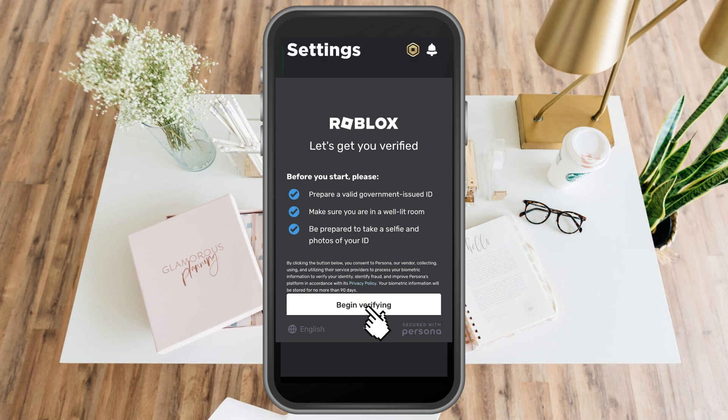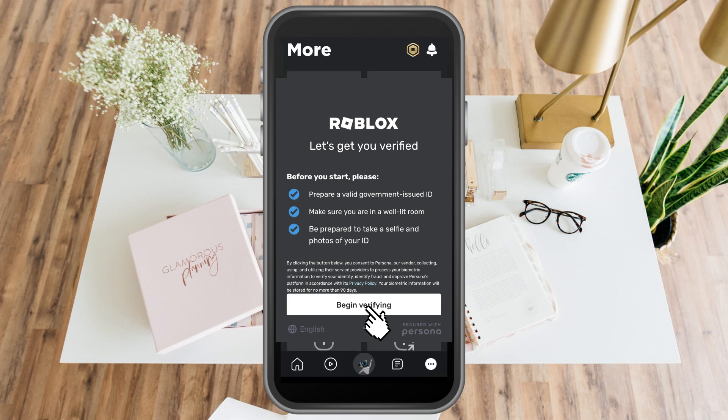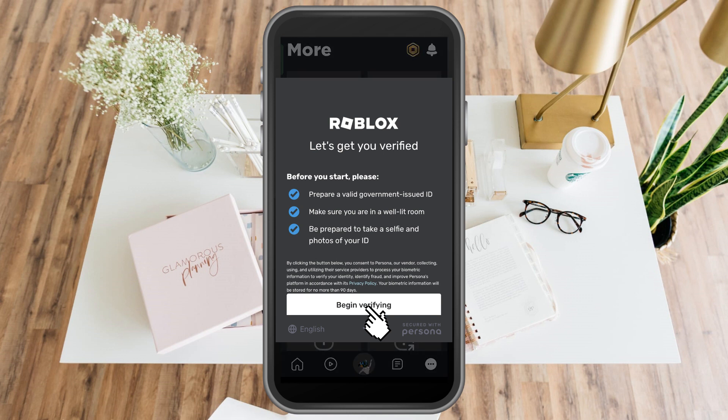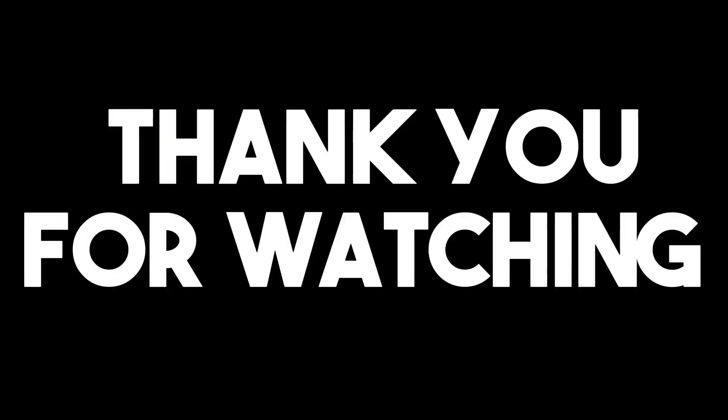After you verify your age, you can go back to privacy and turn on enable camera. Thank you so much for watching, and see you again in our next videos.